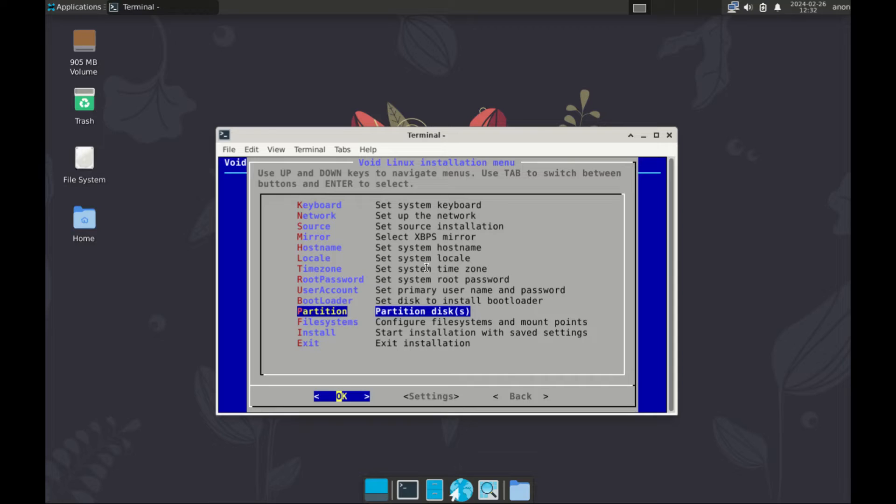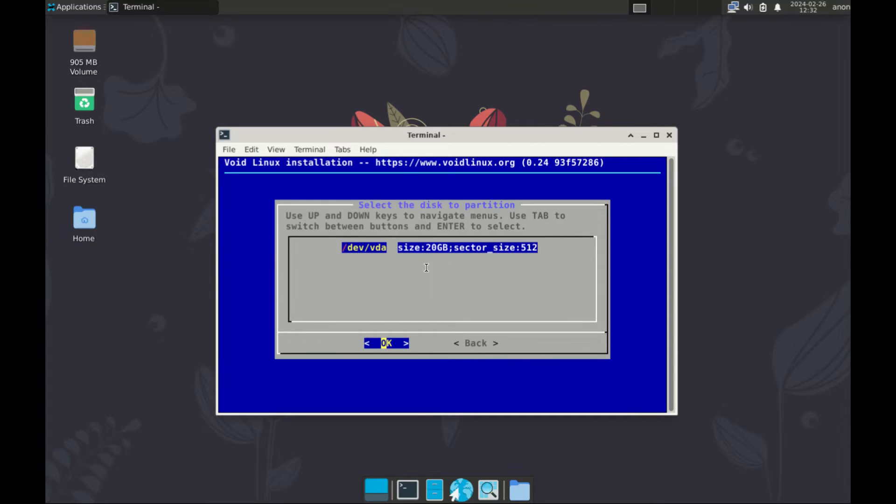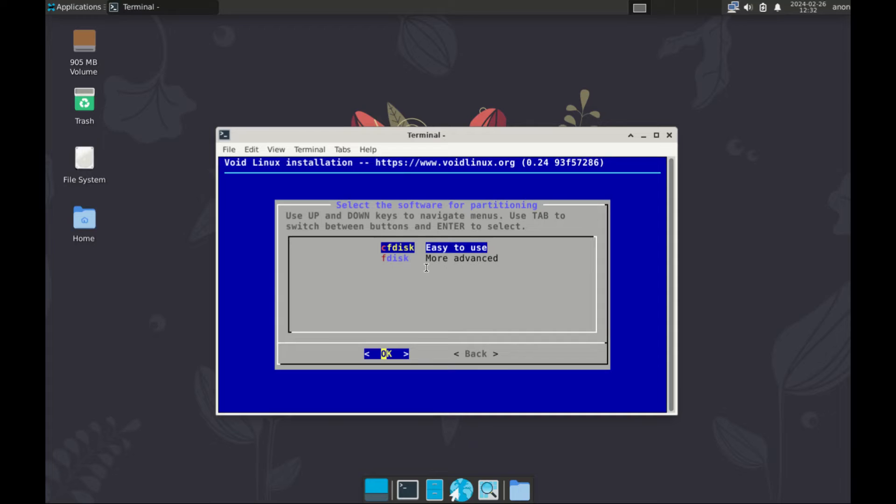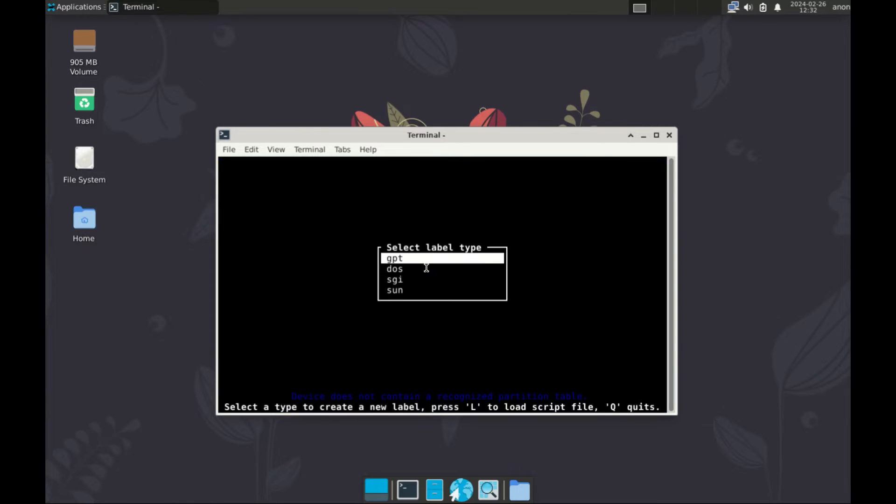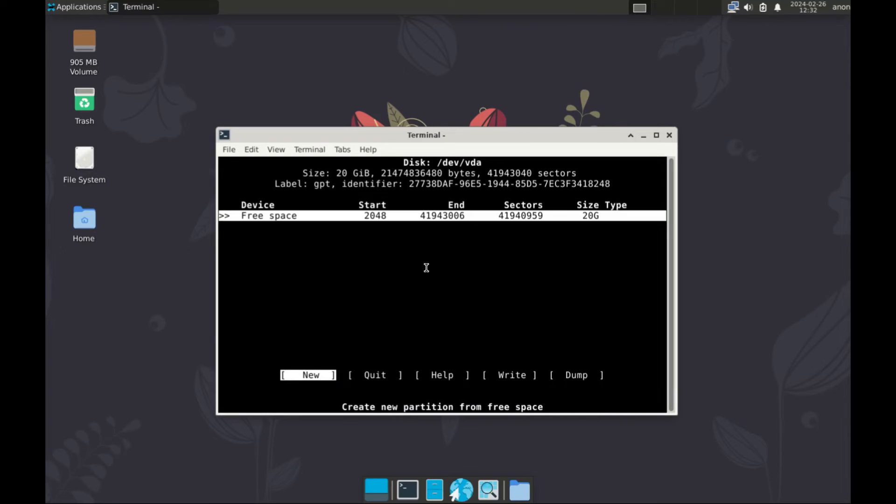Then partitioning disks. Let's proceed. Select your disk there. And then go to cfdisk. Select OK. Now for the label, let's take GPT and then let's create our partition.